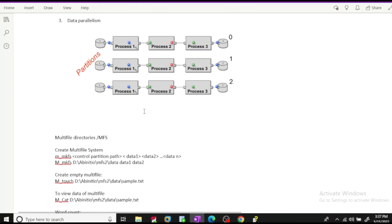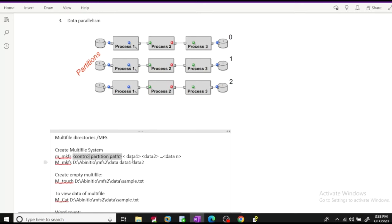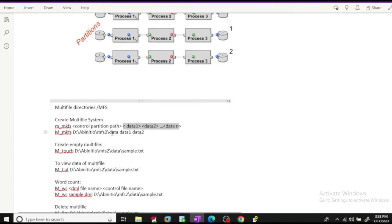We'll see how to create a multi-file system, what a data partition is, what a control partition is, and what commands are used to operate with multi-files through examples. A multi-file system can be n-way — two-way, three-way, four-way, eight-way, 16-way, and so on. We can create a multi-file system in Ab Initio using the command m_mkfs, then provide the path of your control partition, and specify how many data partitions to generate.